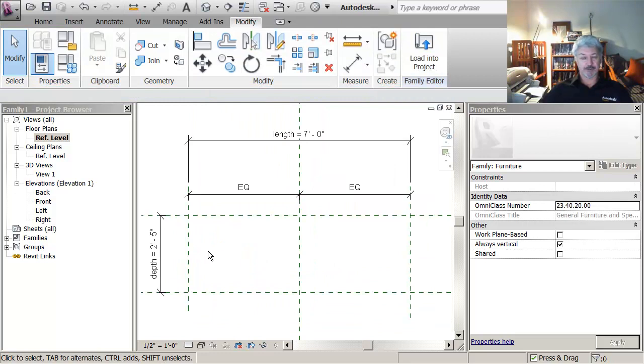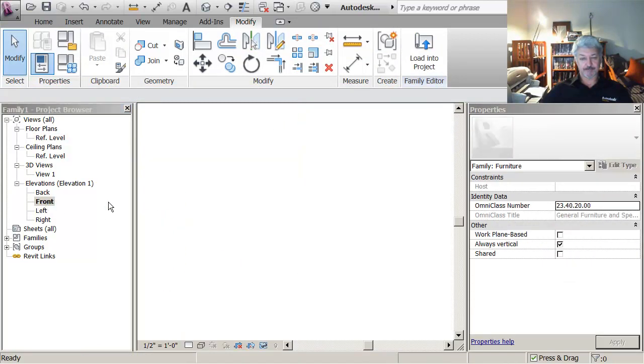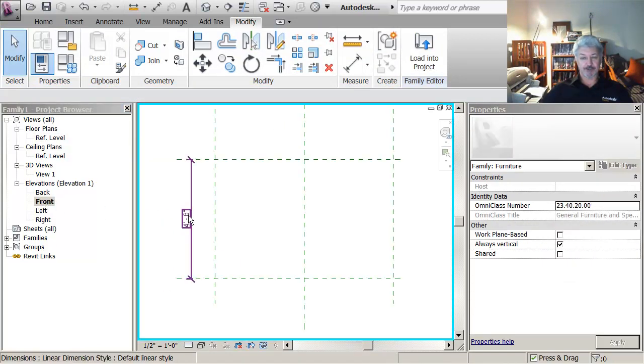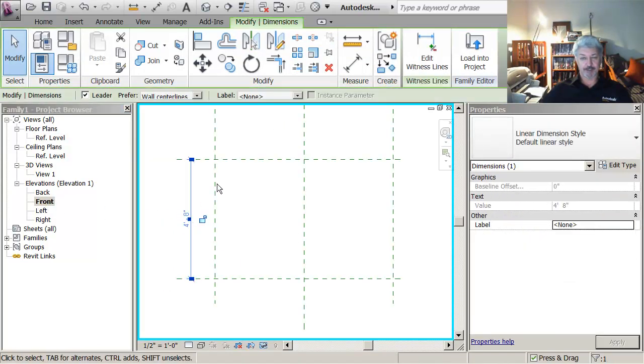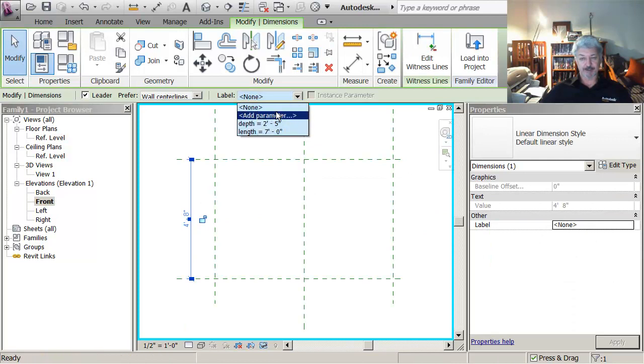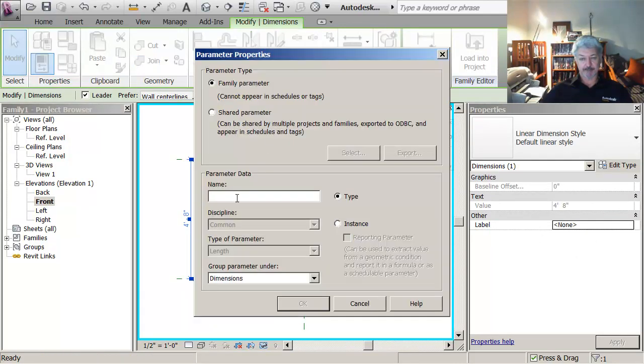And I'm going to go to the front view. And what I want to do is click on here and say add parameter. And I'm going to call that height.